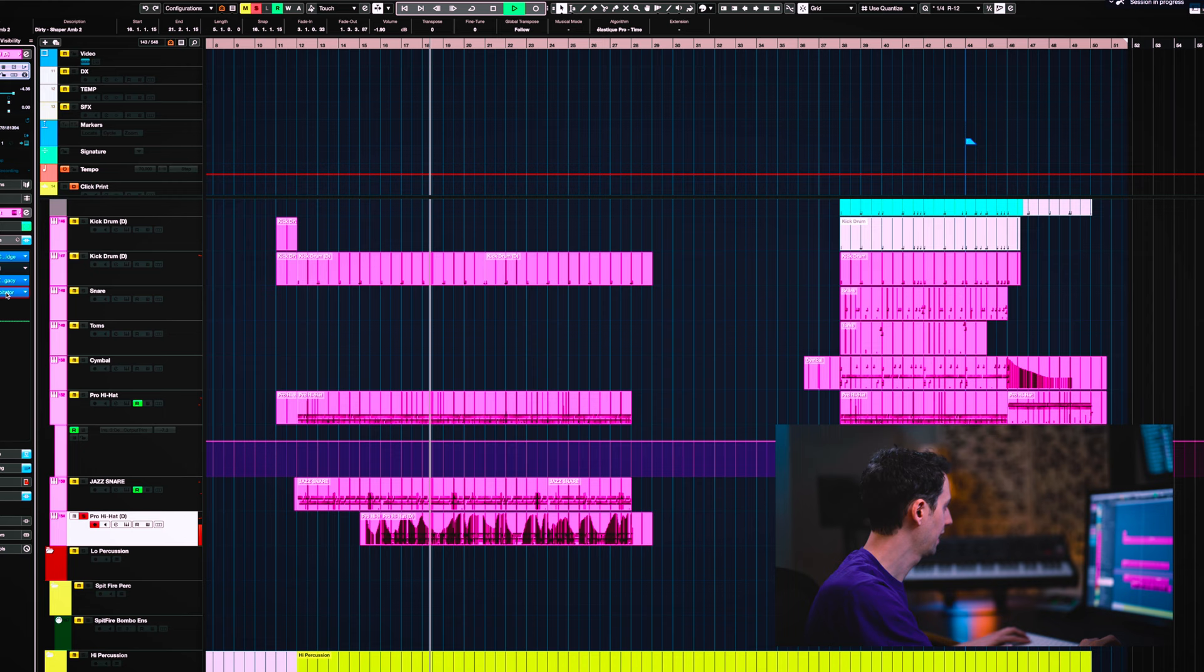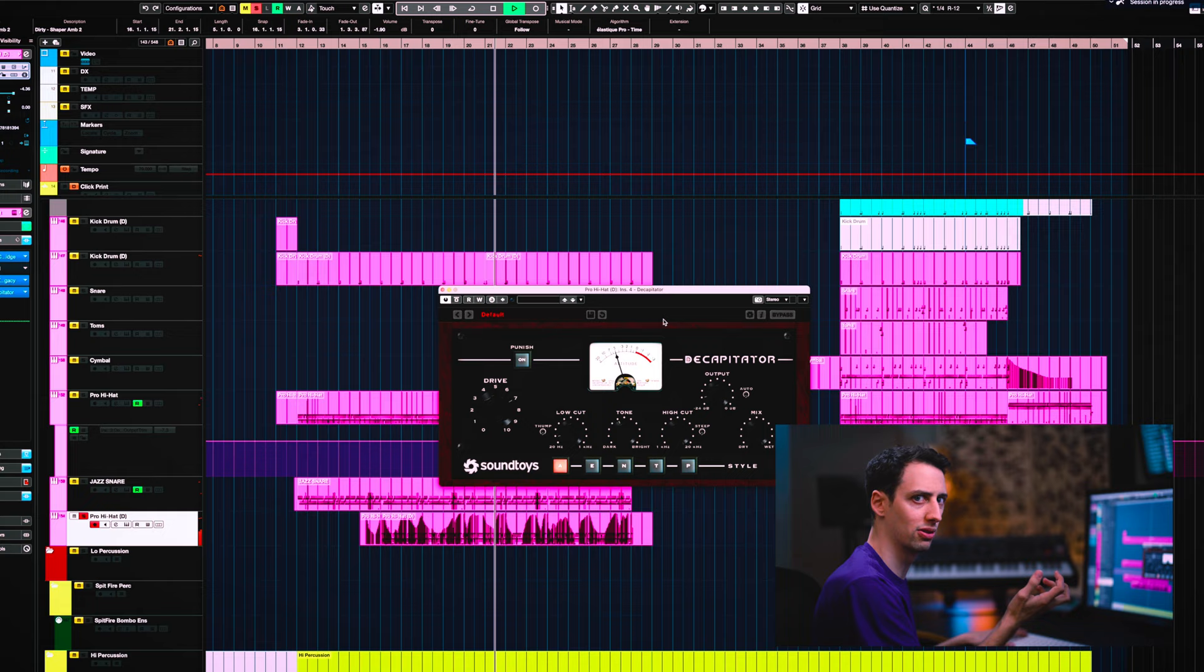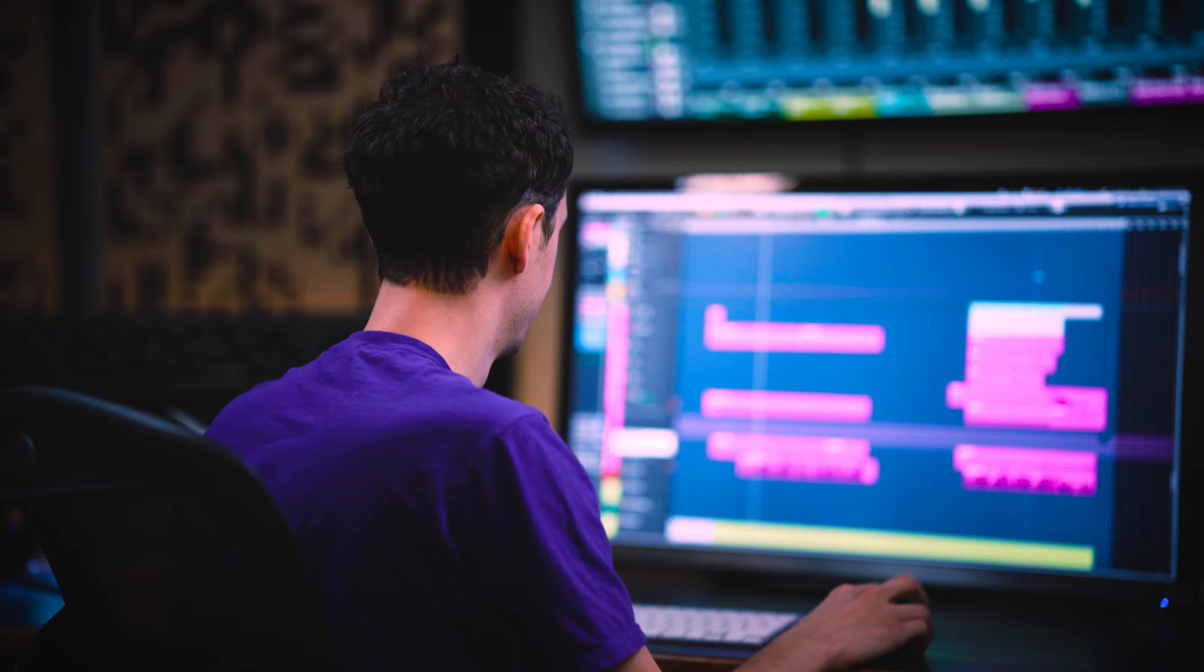Then we've got this snare with the snares turned off. Adding some nice distortion on there so that when it really kind of hits harder. You see it's not distorting on the little hits but on the big more powerful ones. It gets a little grittier. So that with just your regular kick drum, let's listen to what these drums sound like.